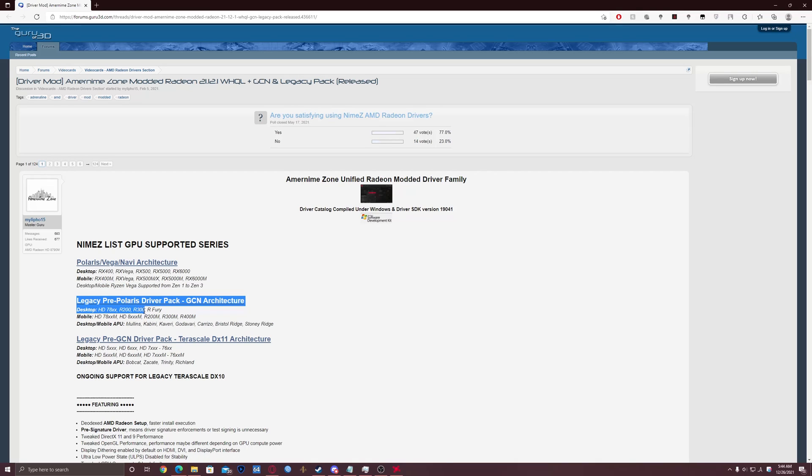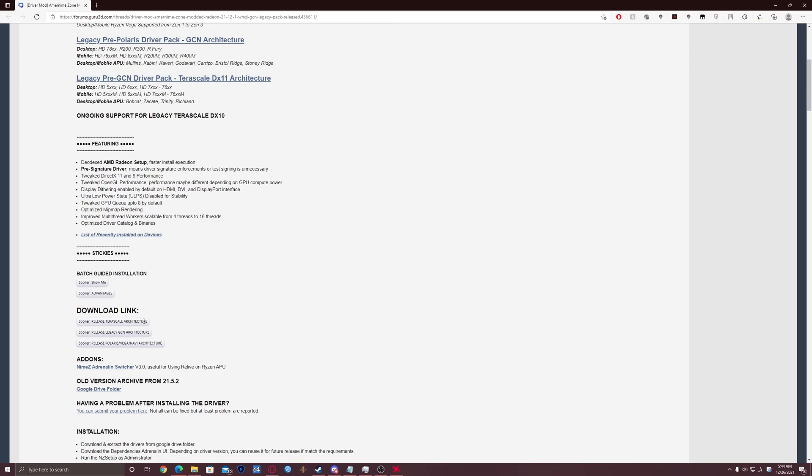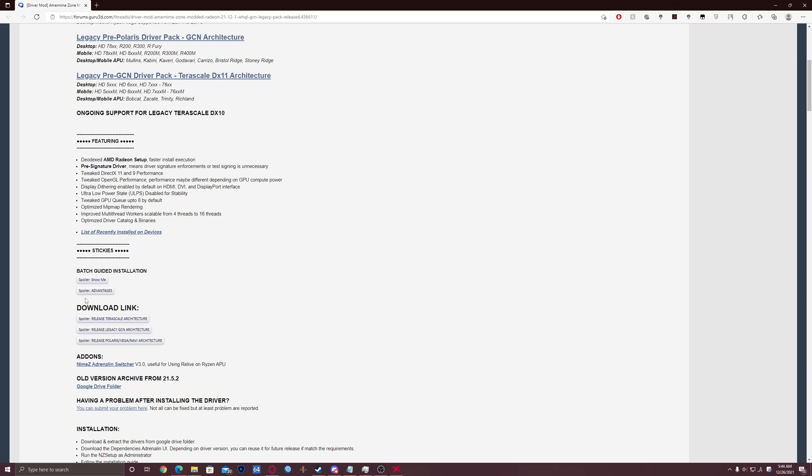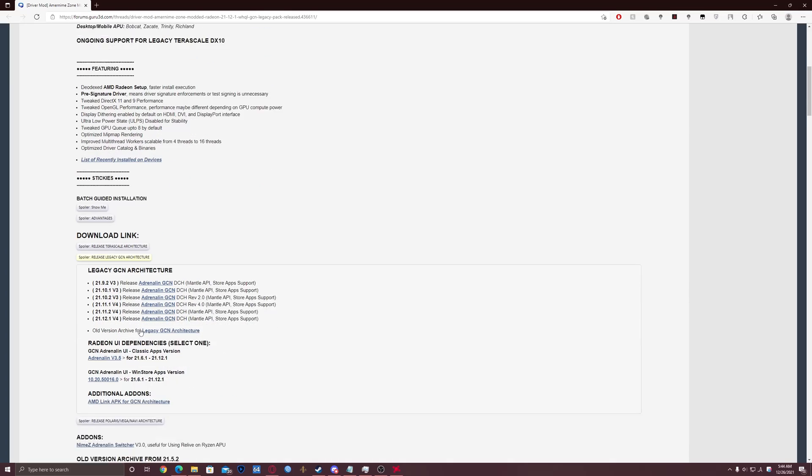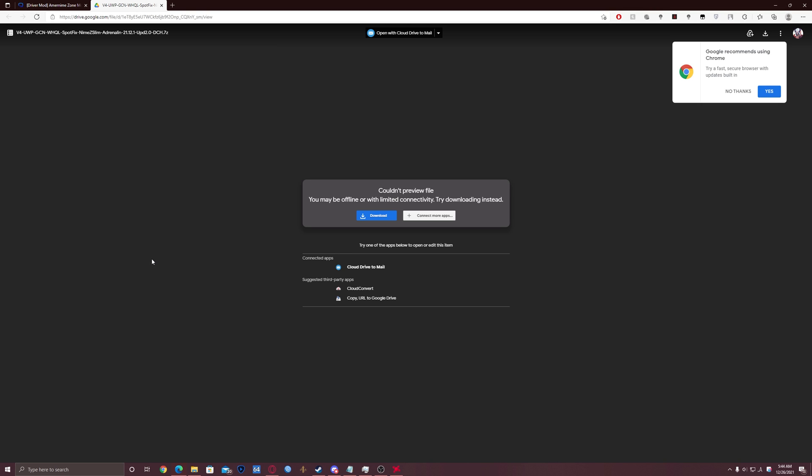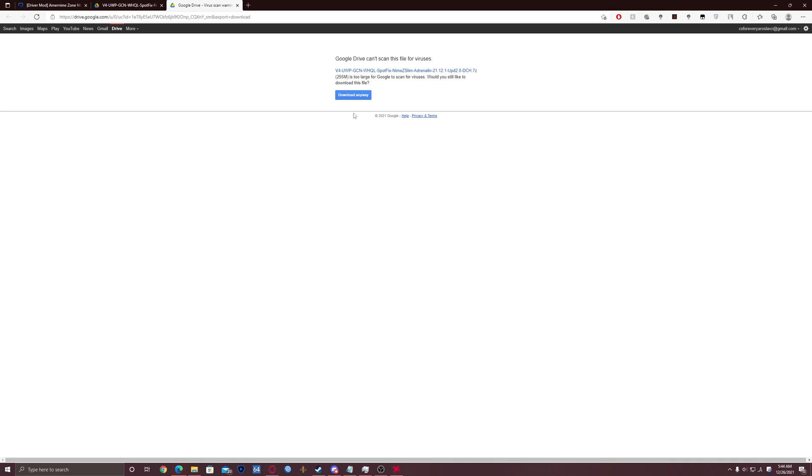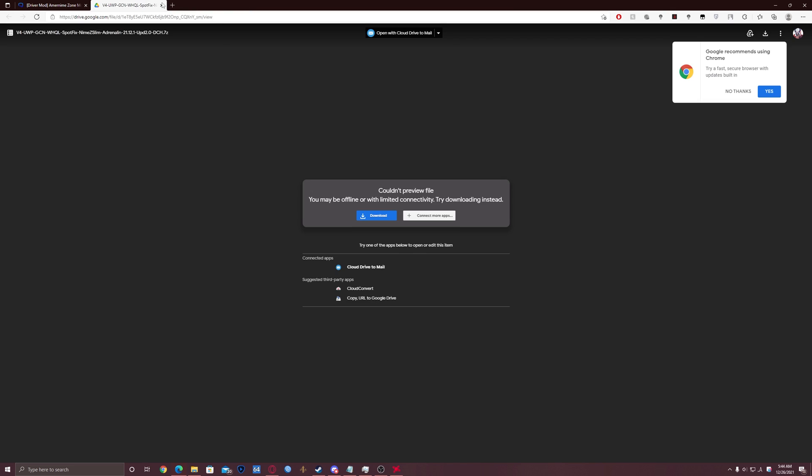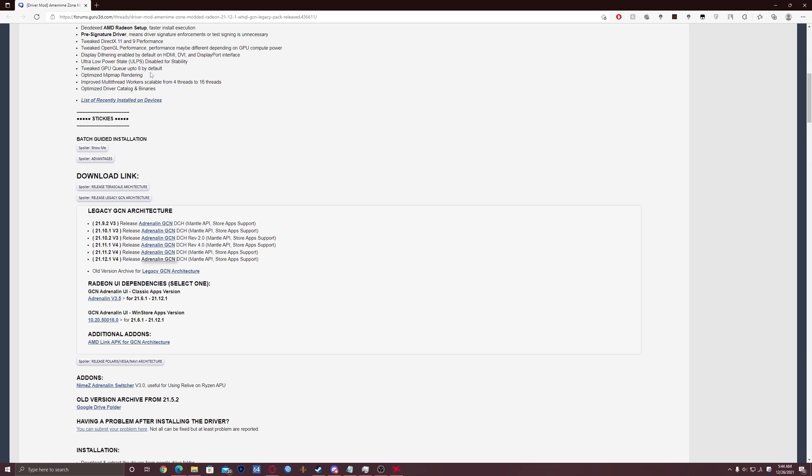So what we're gonna need: first, scroll down to the download link section and select the spoiler release legacy GCN architecture. Click on it and select the latest driver which you see, it might be any version really. Click on it, afterwards click download and click download anyway. I'm not gonna do that because I already have it downloaded.